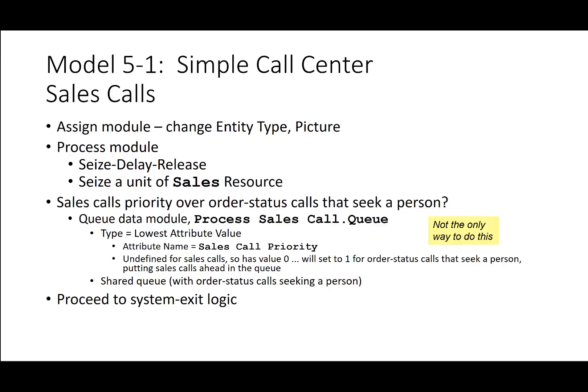The assign module for sales calls changes the entity type and picture. The process module seizes, delays, and releases a unit of the sales resource. Sales calls have priority over order status calls seeking a person. To set this, go to the queue data module, process sales call queue, and change the attribute — type equals lowest attribute value — with the attribute name for sales call priority. This is undefined for sales calls, so it will be zero; it's set to 1 for order status calls seeking a person, so zero gets picked first. Then proceed to system exit logic.